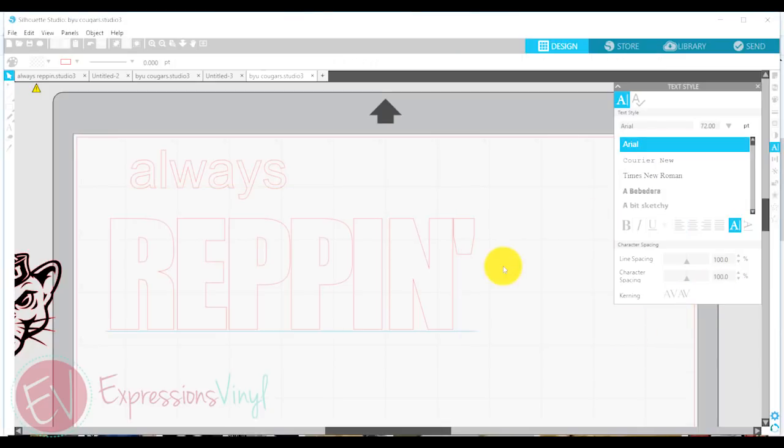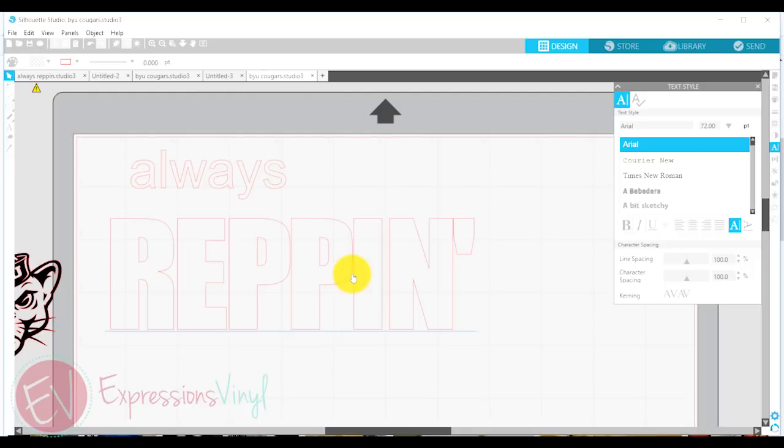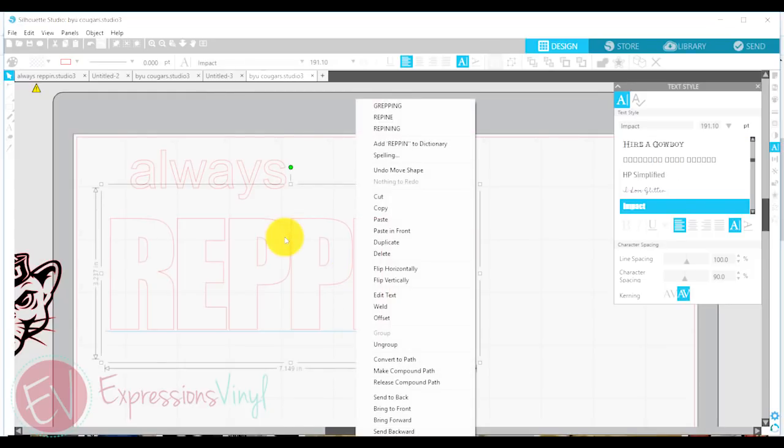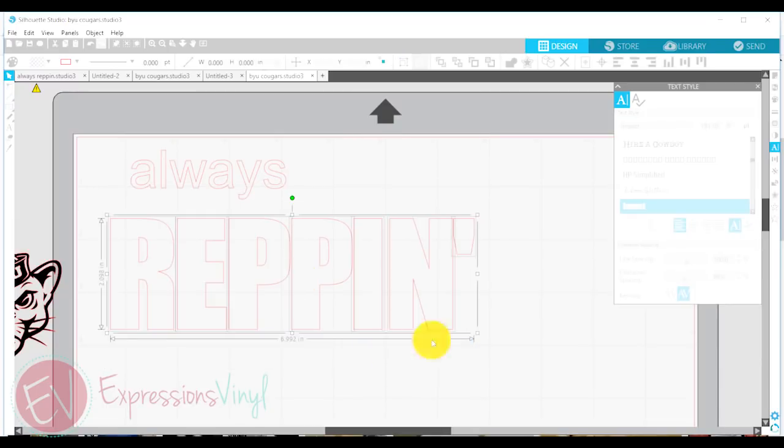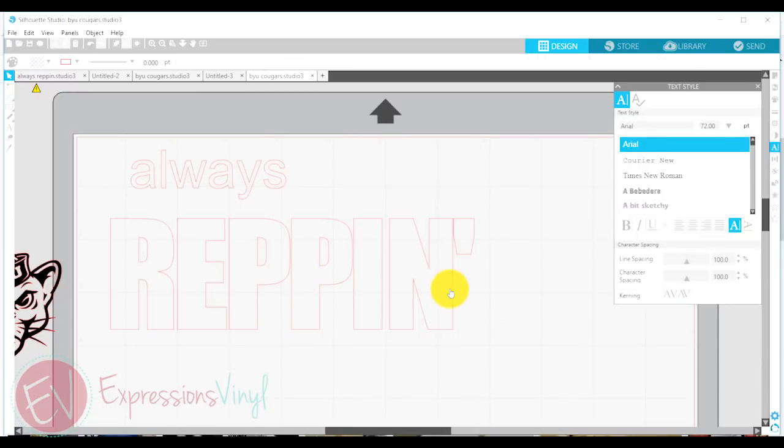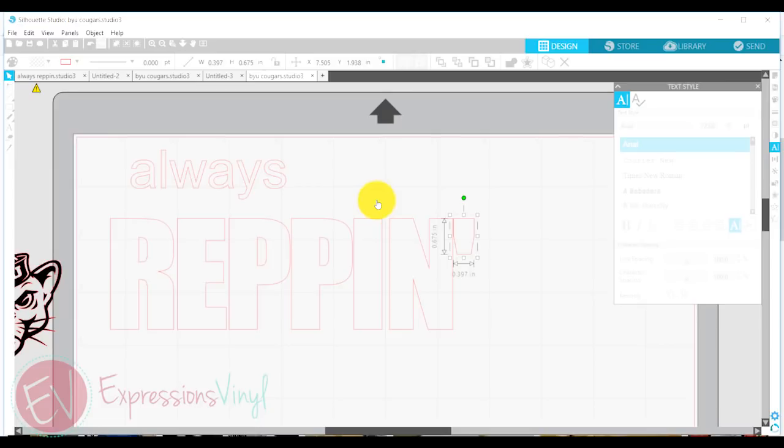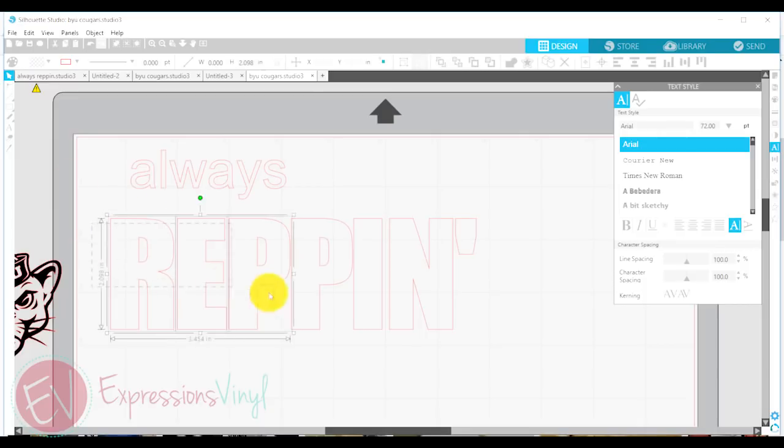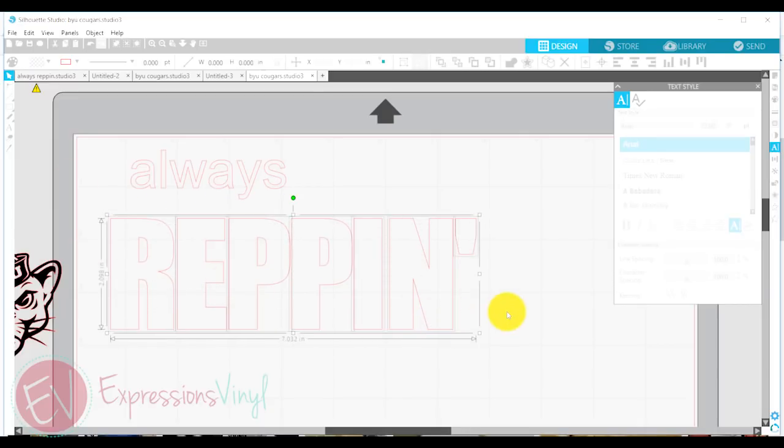But now as I look at this I feel like the space between the I and the N is a little bit bigger than the space between the P and the I. So I'm actually going to ungroup these letters and one thing I could do if I wanted is to manually move each letter, or another thing I can do is select all of these letters and go over into my transform panel on the right.